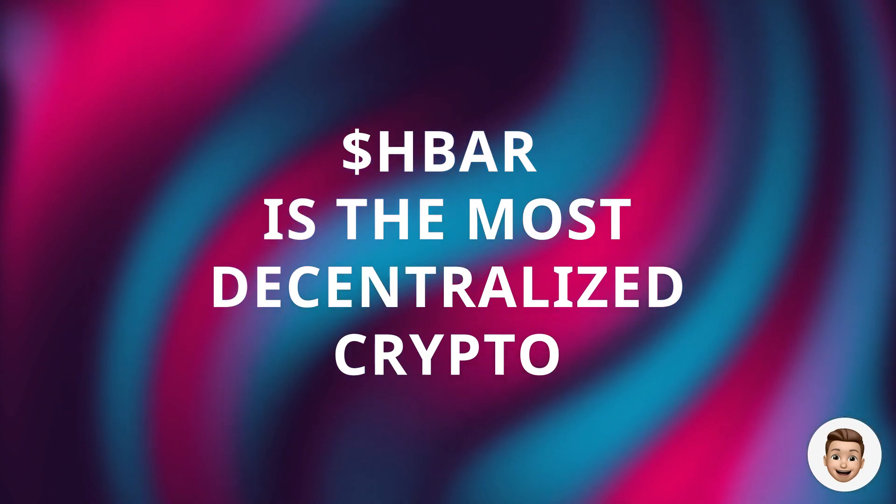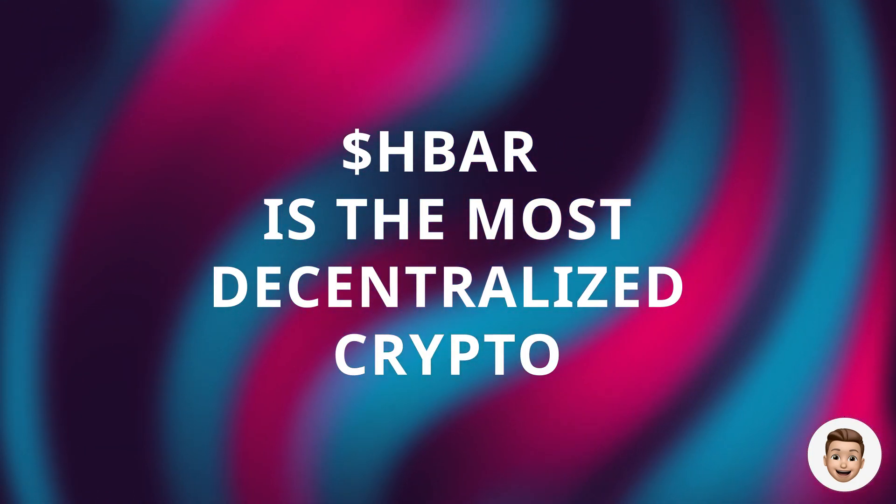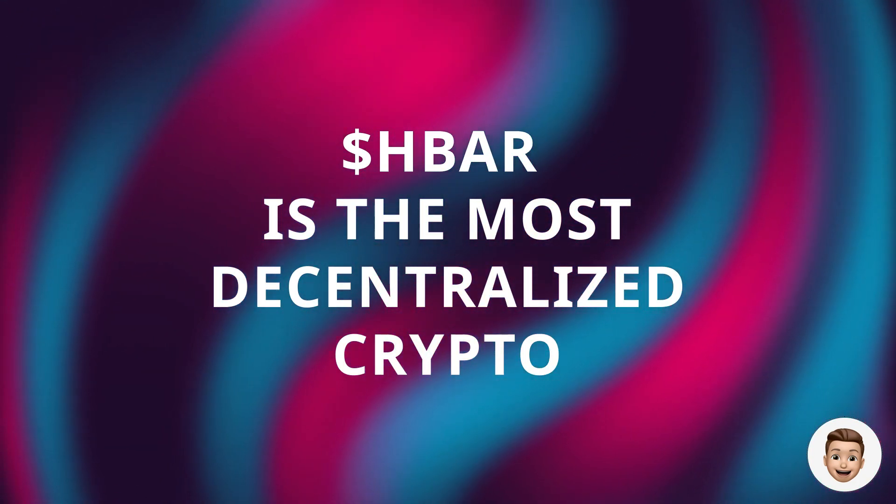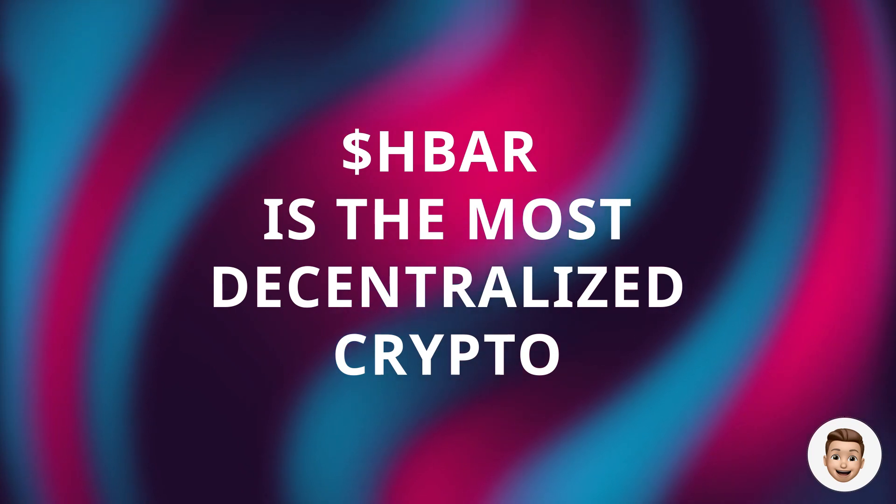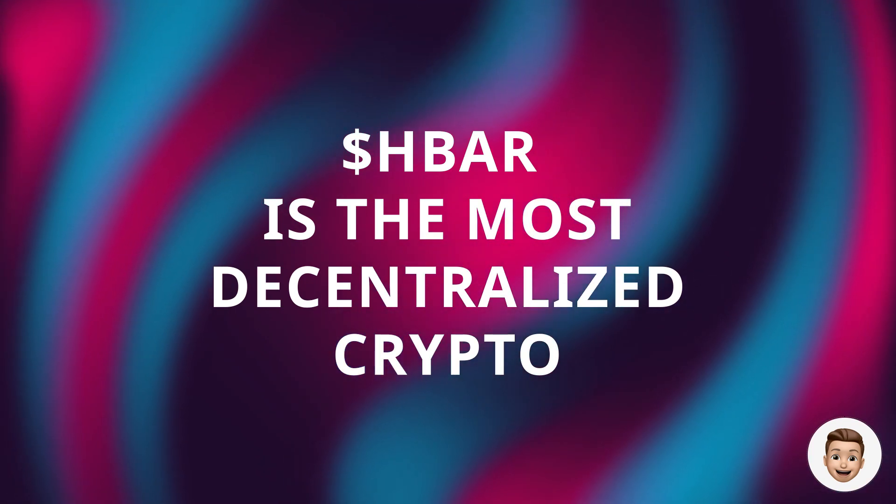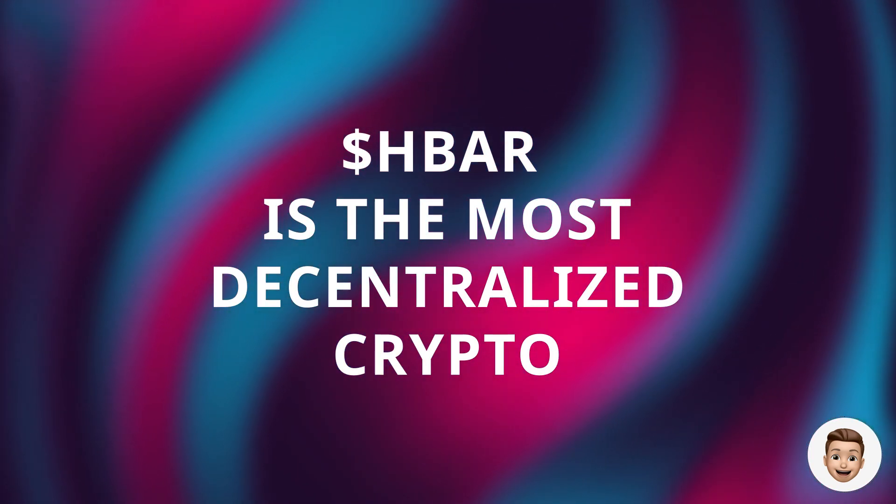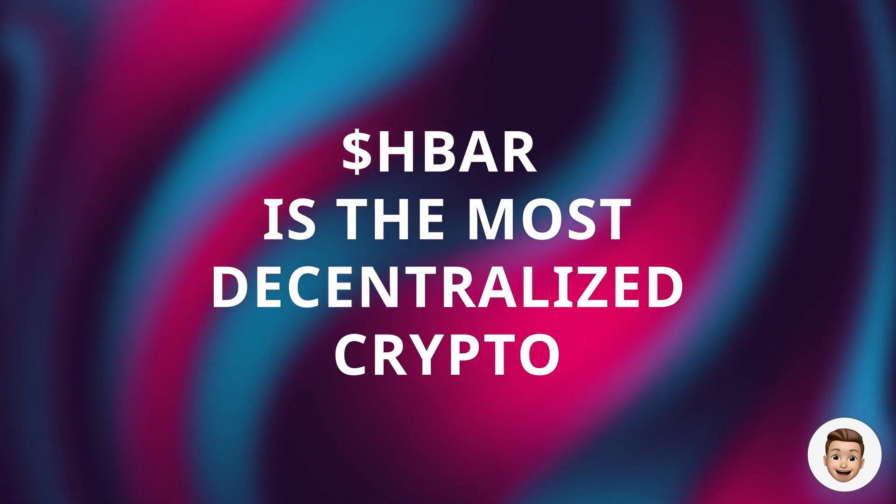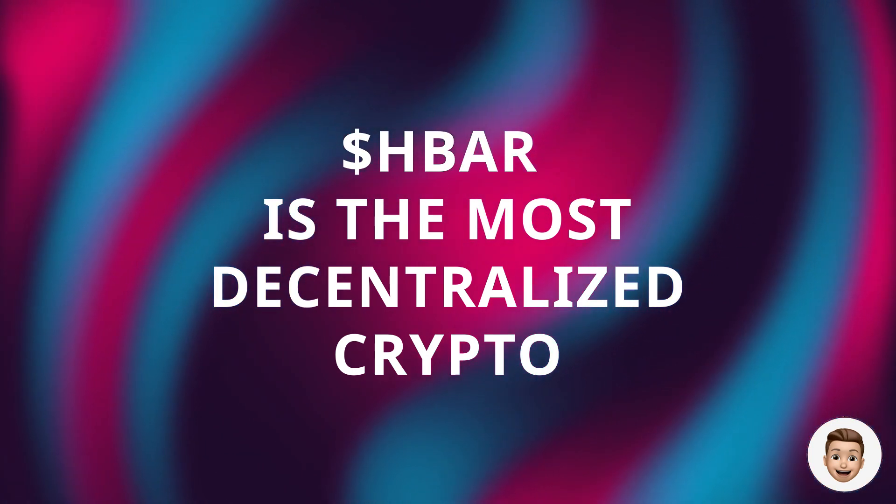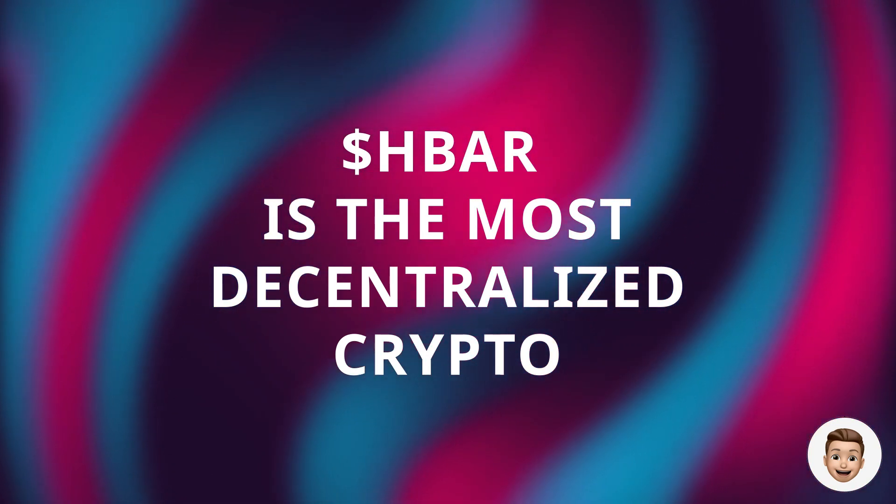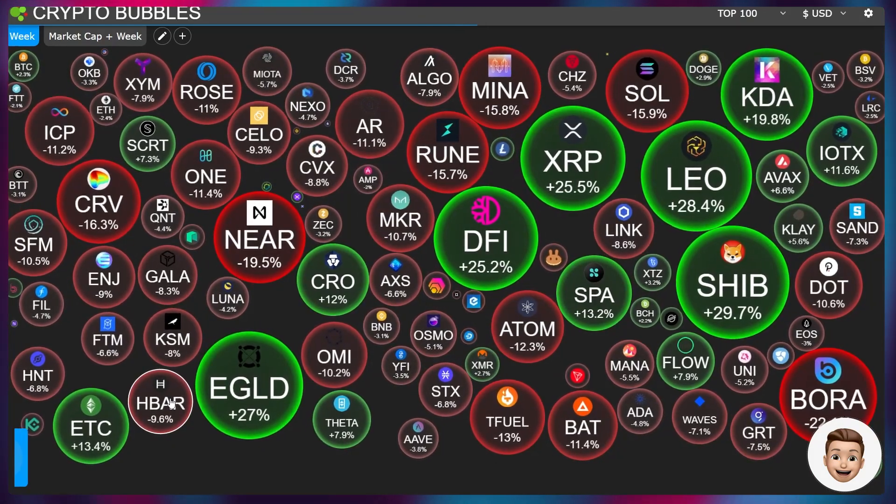Hello and welcome back, I hope you're all doing really well. Let's jump into this update today. First, if we look at the crypto bubbles for the market cap overview, we can see that HBAR is down roughly 10% on the week, bleeding out in relation to the rest of the market.